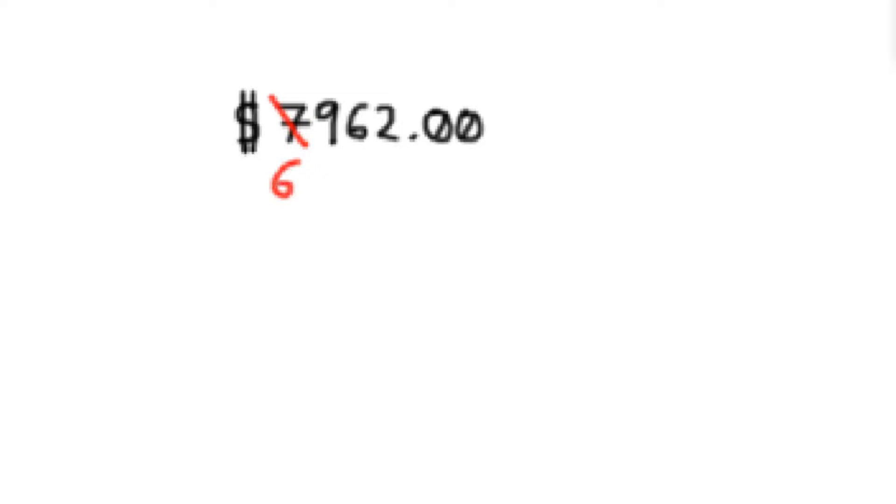But let's say I was to pick one of these digits here and reduce it by one. If I was to reduce the leftmost digit, the seven here, to a six, and I asked you how angry are you about this? Well, you just lost $1,000, so you'd be pretty angry.